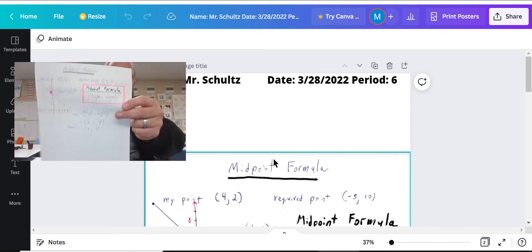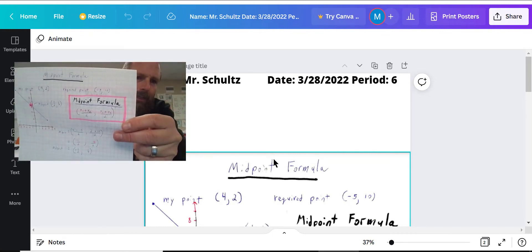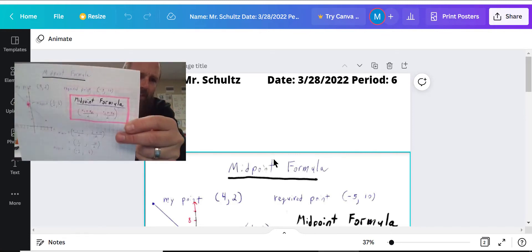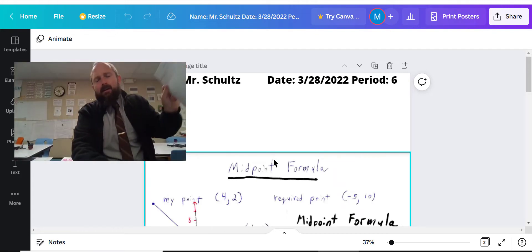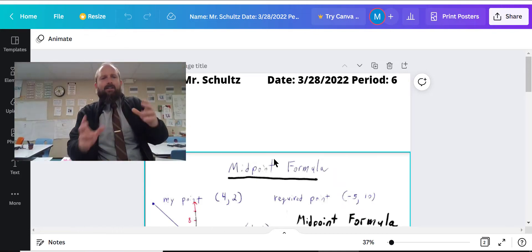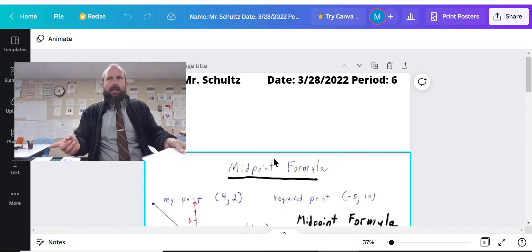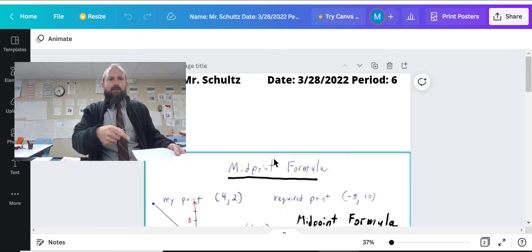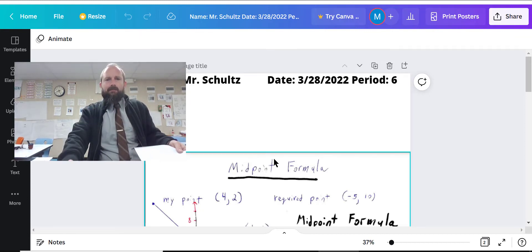So I did it on graph paper, two pieces of graph paper. And then I took a picture and then I sent it to myself and then I was able to put it on here.